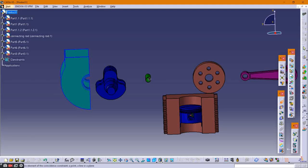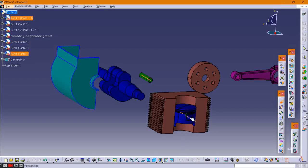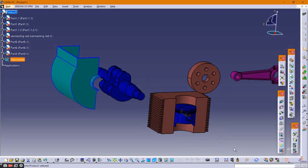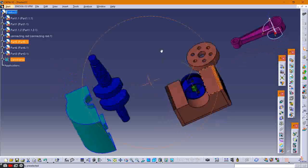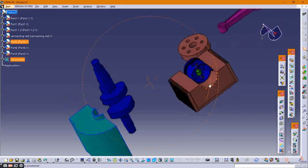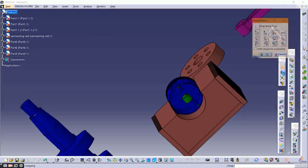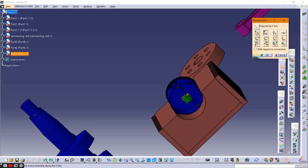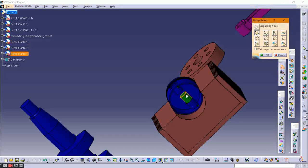Then provide a coincident constraint between the piston and the gudgeon pin. Select their axes, then click Update, and set the gudgeon pin into the piston using the manipulation tool.